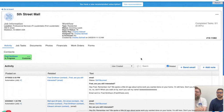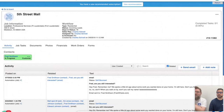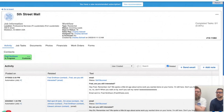We are almost out of time, but we want to answer as many questions as possible. Go ahead and get any last-minute questions in and we will answer them.